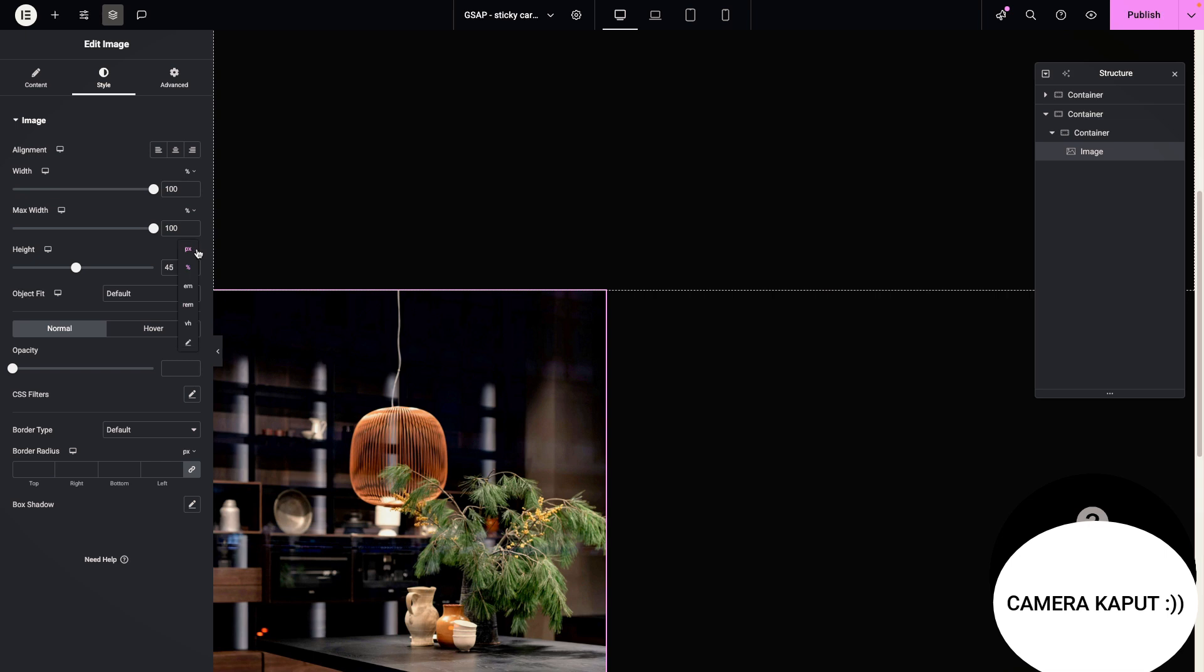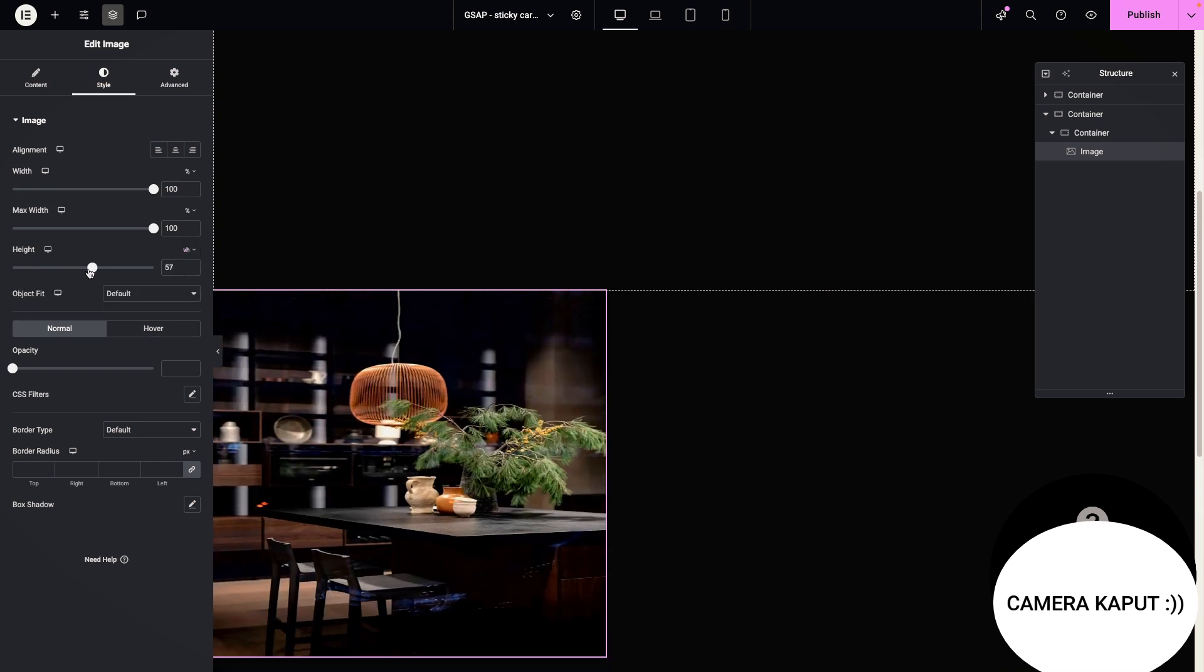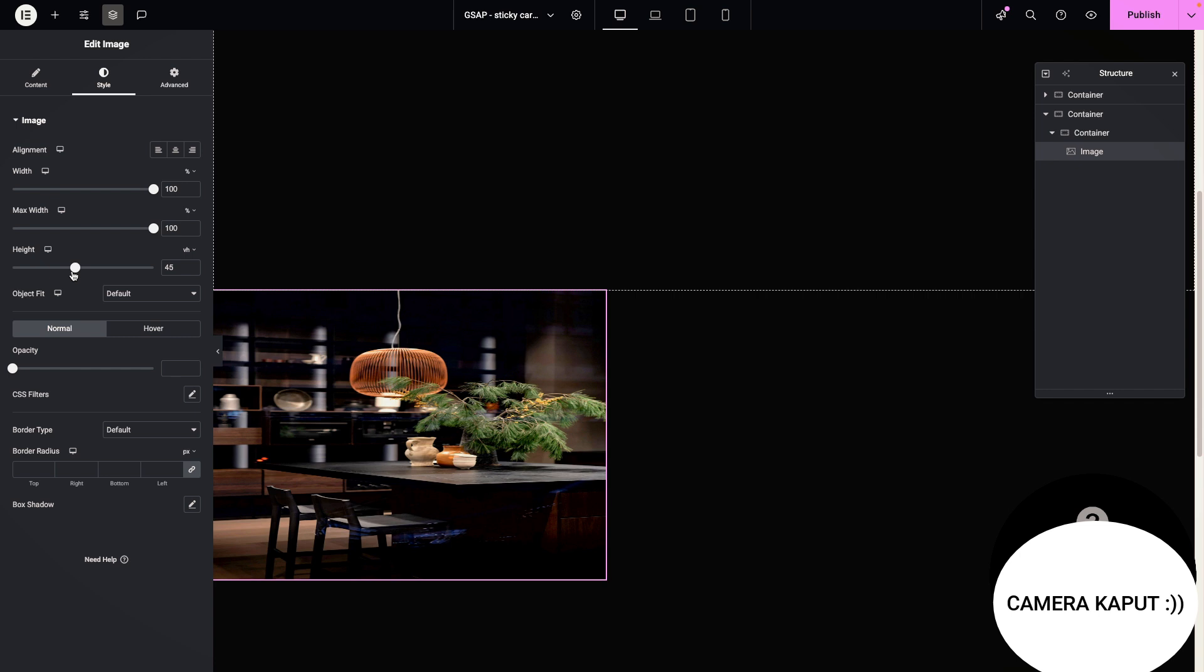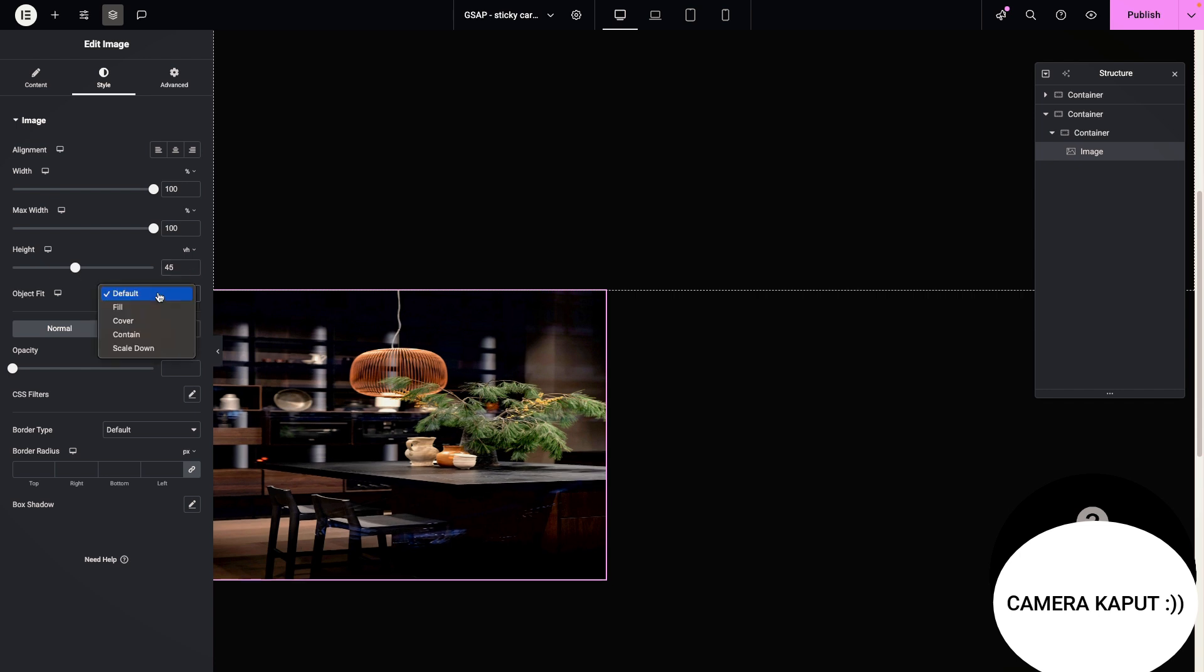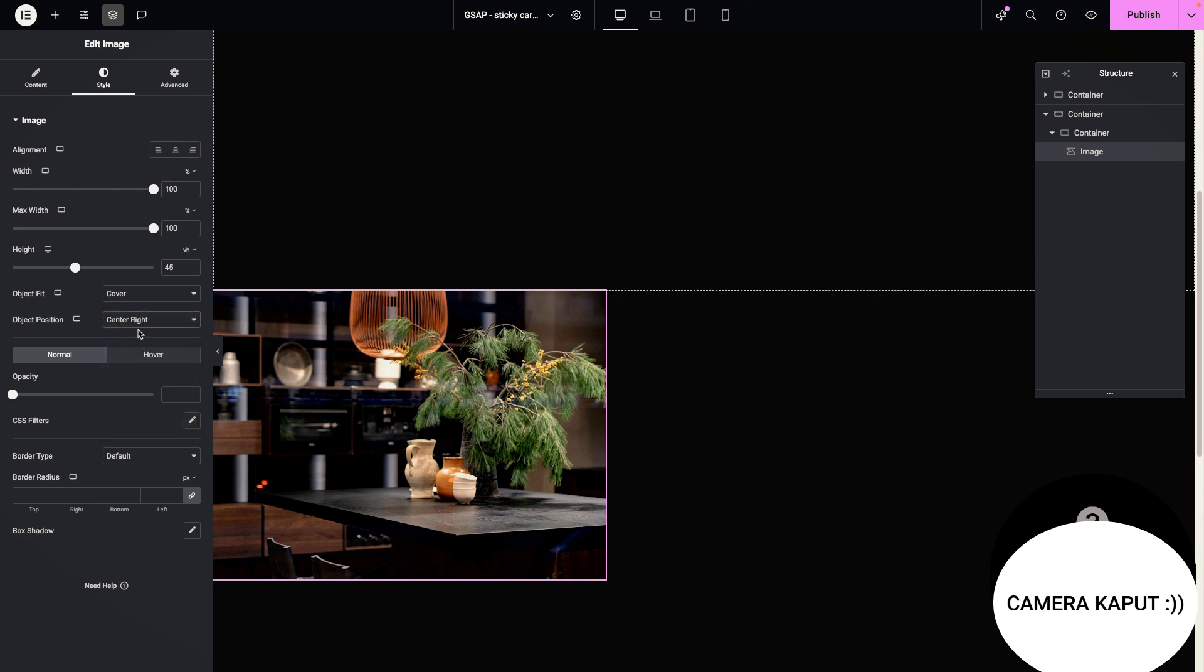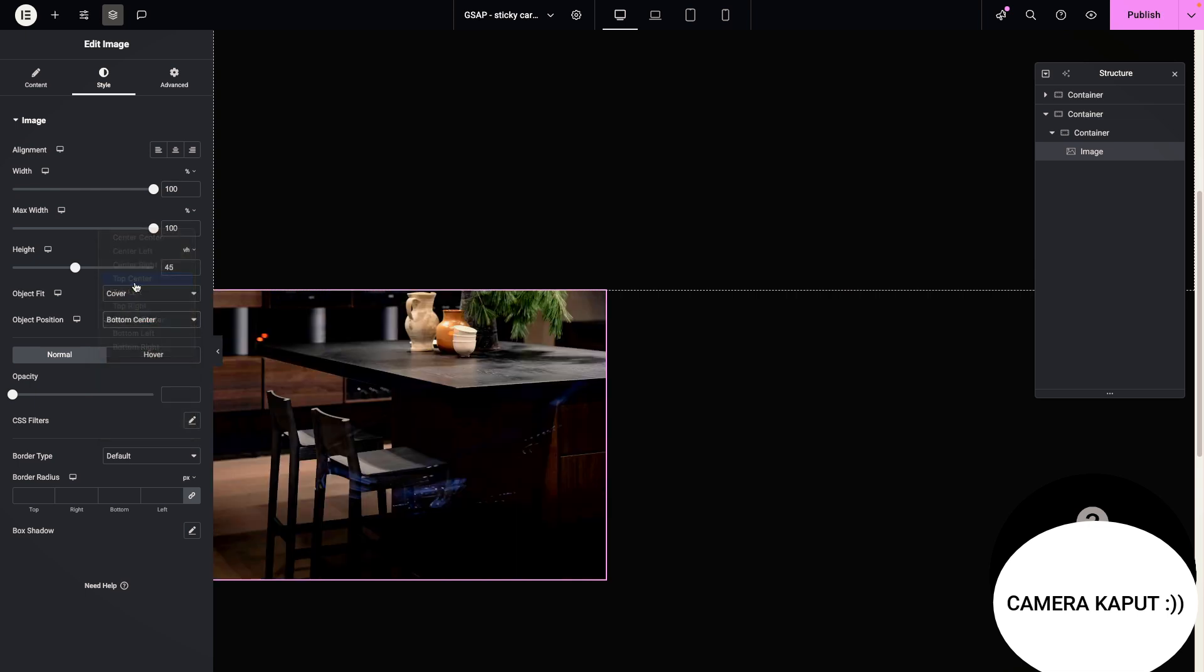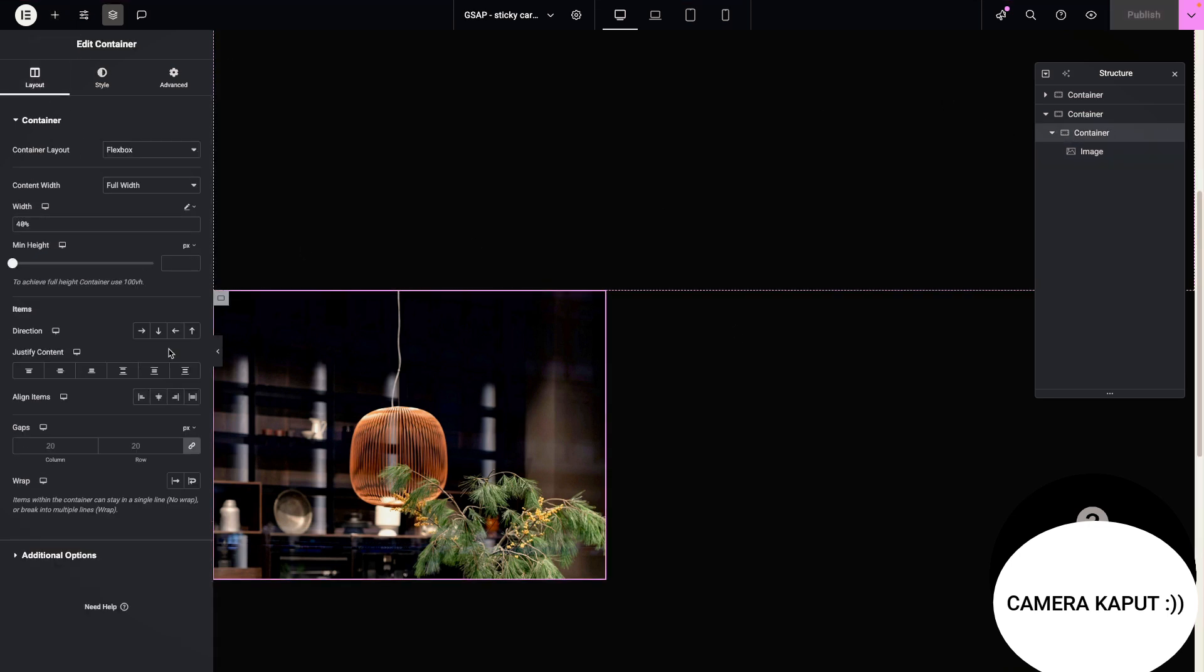And I'm going to set it to full width, max width 100% and height 45vh. Not percent. Sorry. VH. 45vh. Here and cover and center. Or you can just arrange it however you want, whatever you want to show in the image.